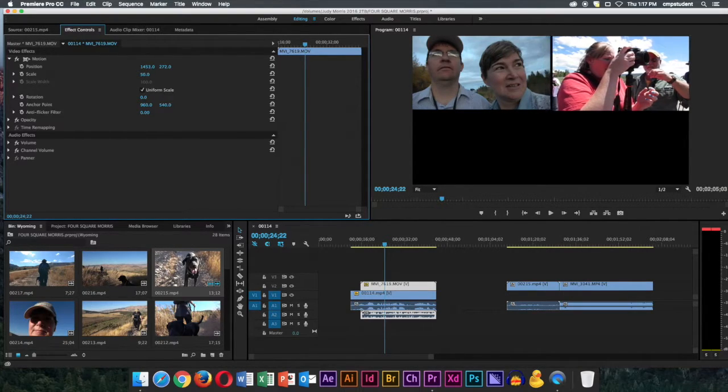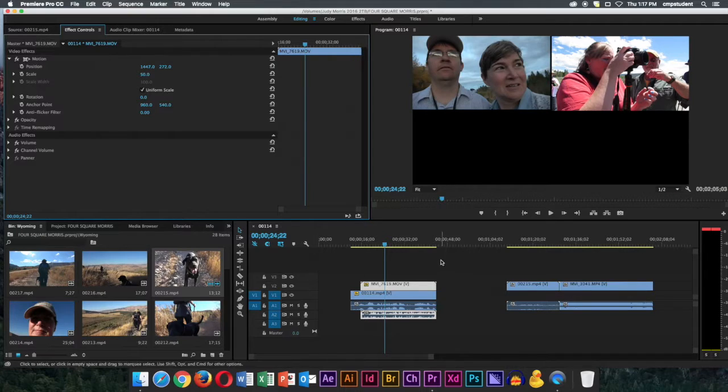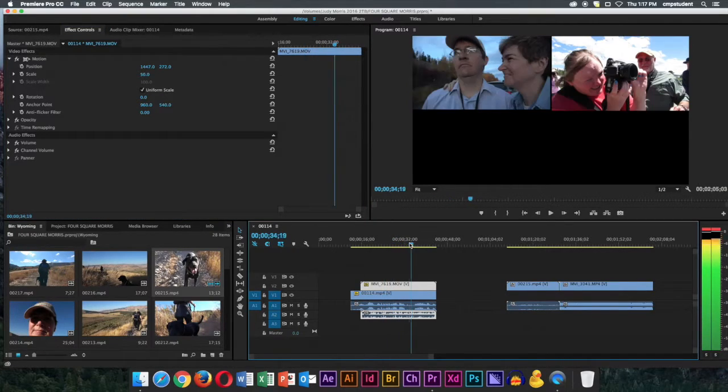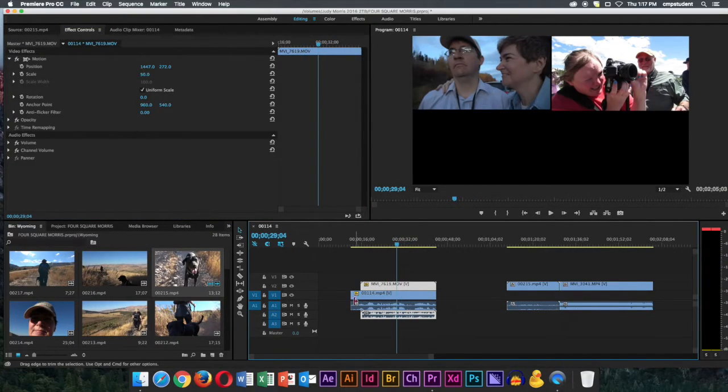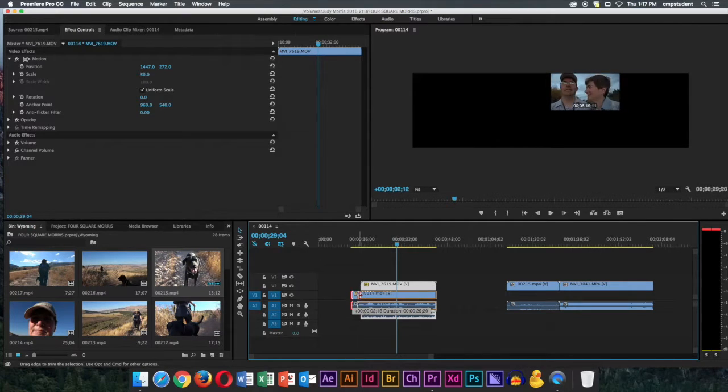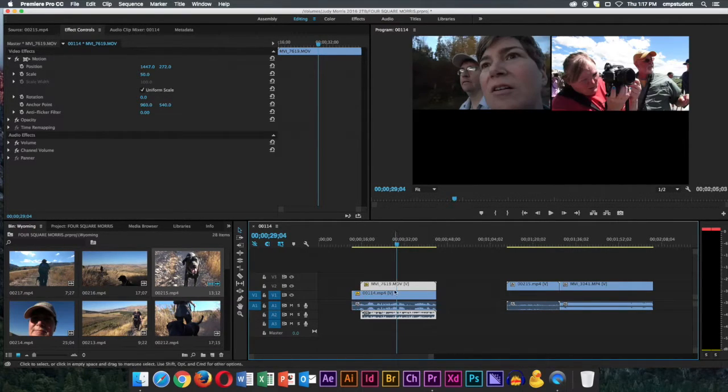I'm going to use the position parameters to bring it up next to the other clip. You can be real precise. You can even enter it in numerically if you click on it, and it will let you enter it in on the X and Y axis there.